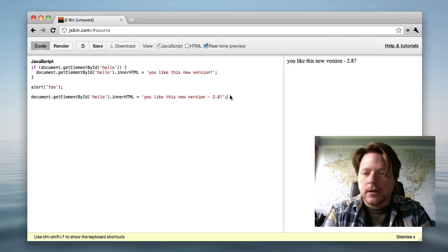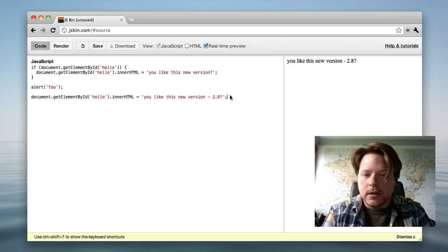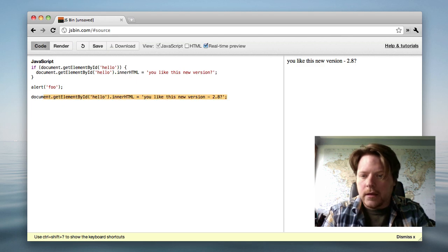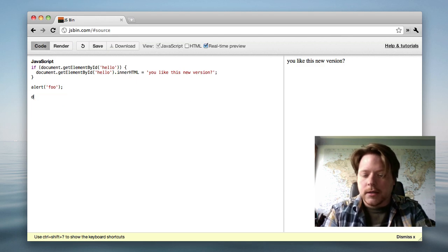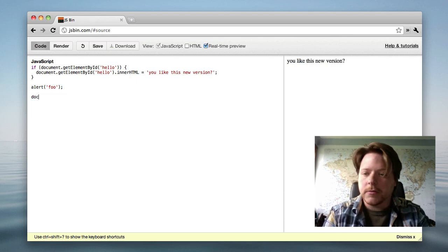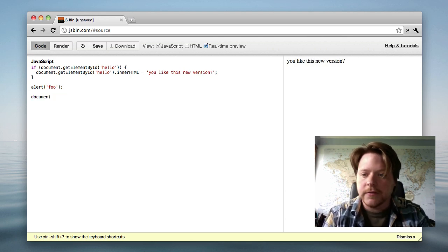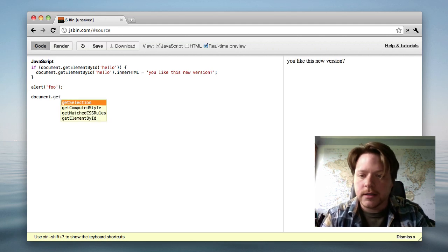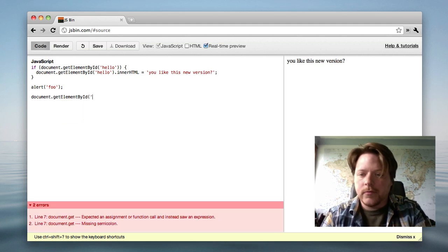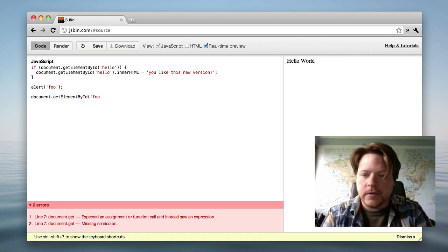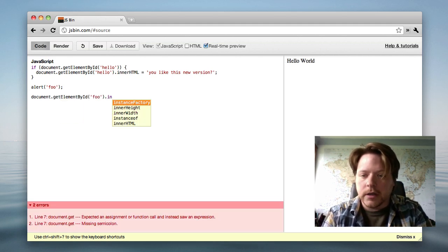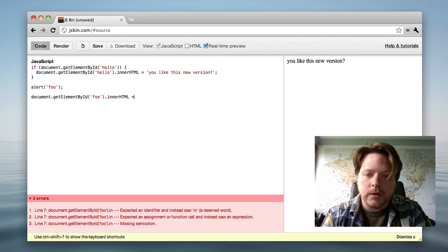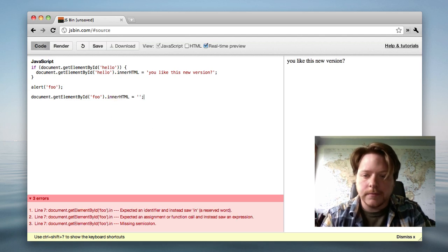So if we get rid of this line here, so I start typing document, hit escape, fills it out for me, dot get, hit escape again. Foo equals dot inner, there we go, we can do things like that.